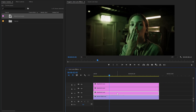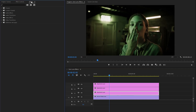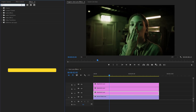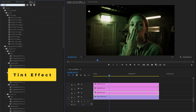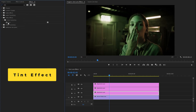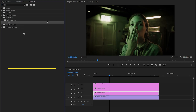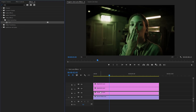After that, I am going to select the first adjustment layer, and then let's move over to the effects panel to apply some effects. First of all, I am going to apply the tint effect. Let's drag and drop this tint effect to the first adjustment layer.